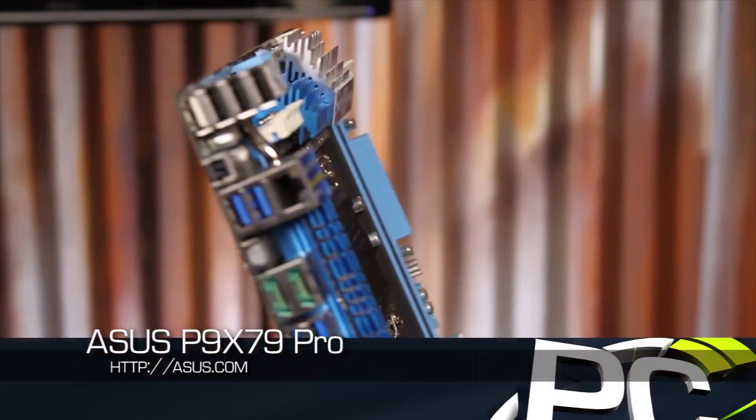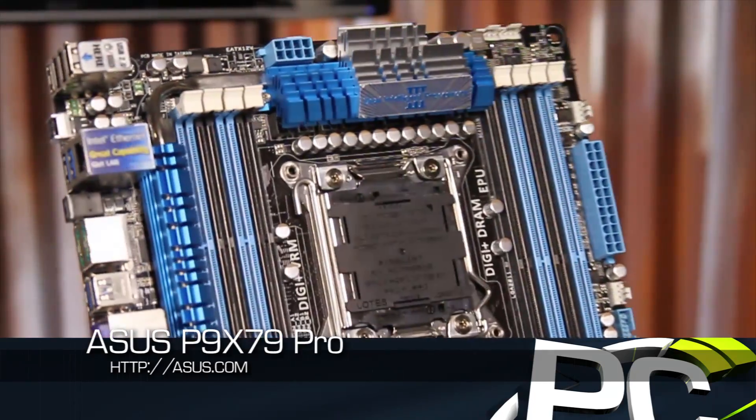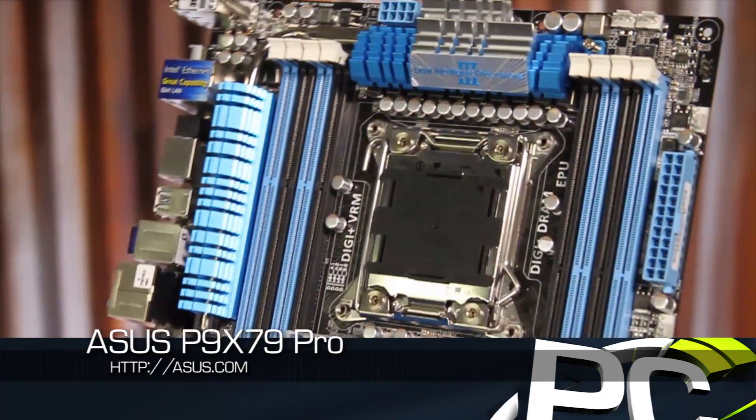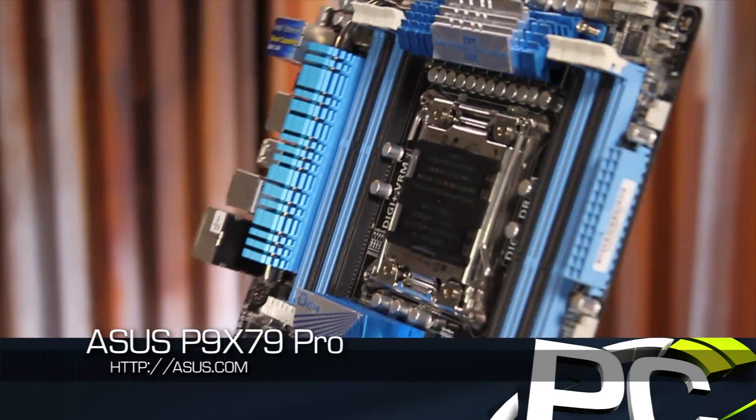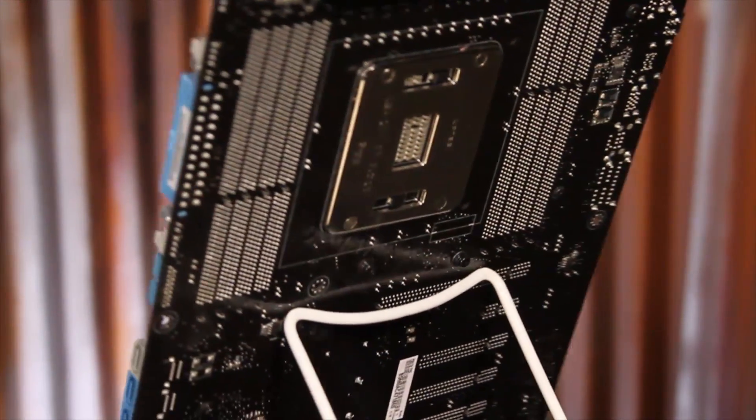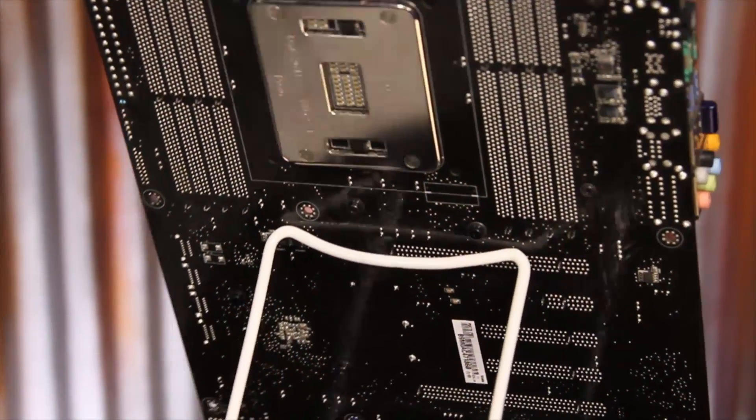The P9 X79 Pro might seem like a more basic model from ASUS, but it still has a lot of great features, including eight DIMM slots, passive cooling on the chipset, and room for at least three-way SLI or Crossfire.